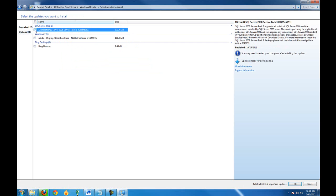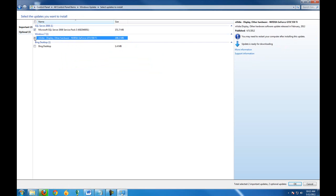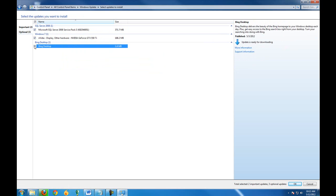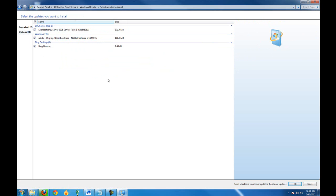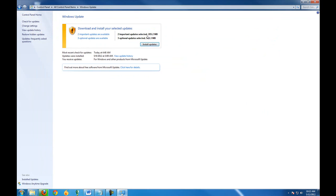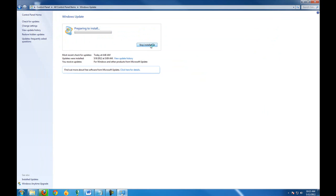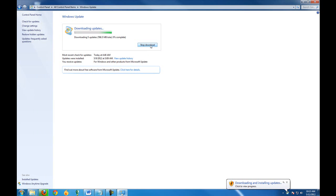And then allow the updates to install. Bobcat software uses some of the latest technology available in our software, so it's important that everything's up to date so that all the depending or supporting files are available on the computer.